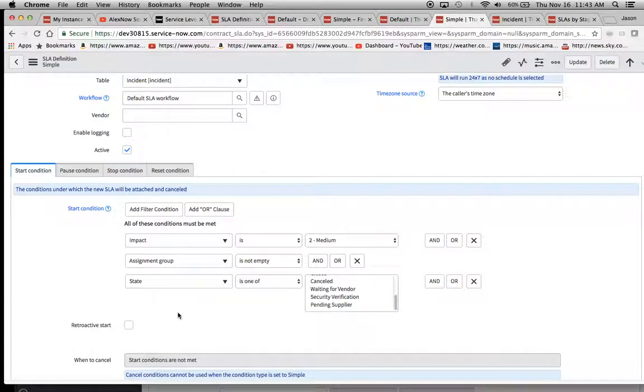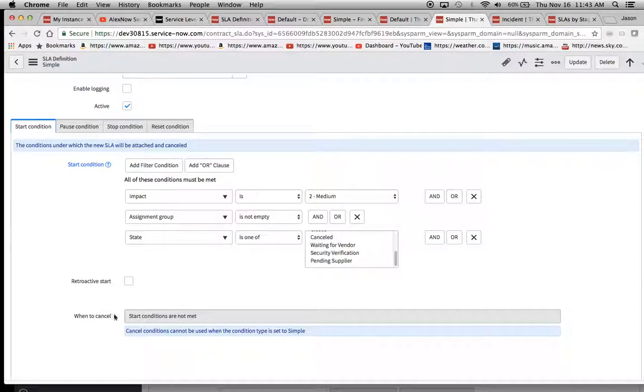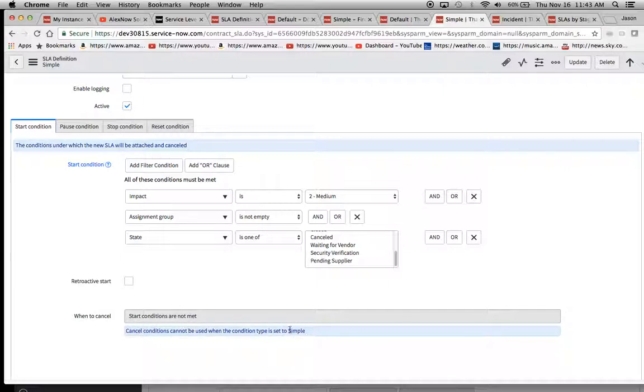And one thing that's nice is that this gets grayed out. When to cancel. So it's basically telling you like, look, you're using simple right here. This is one clue that you're using simple that you'll see this grayed out in this little message right here.